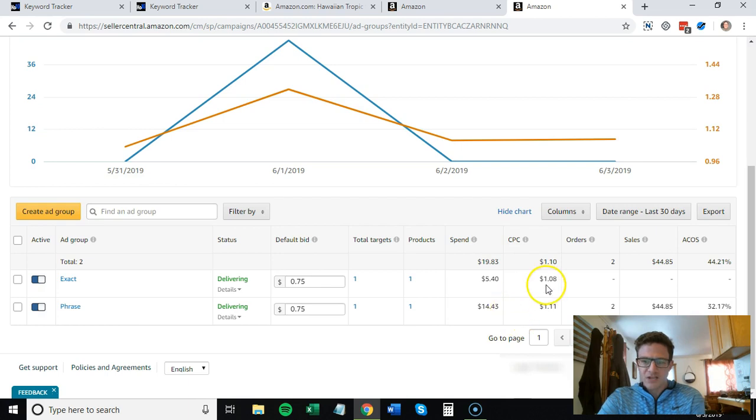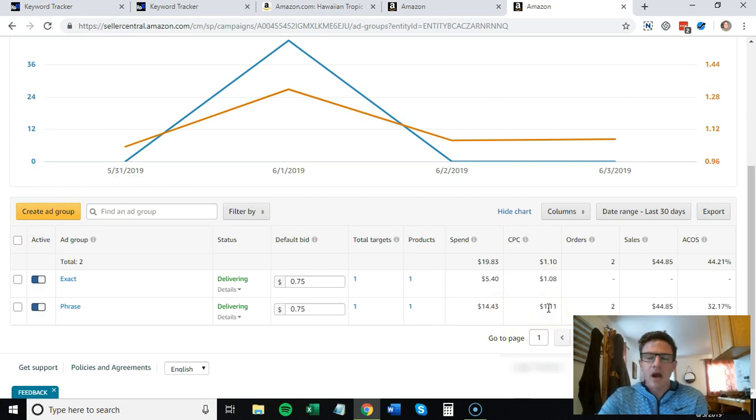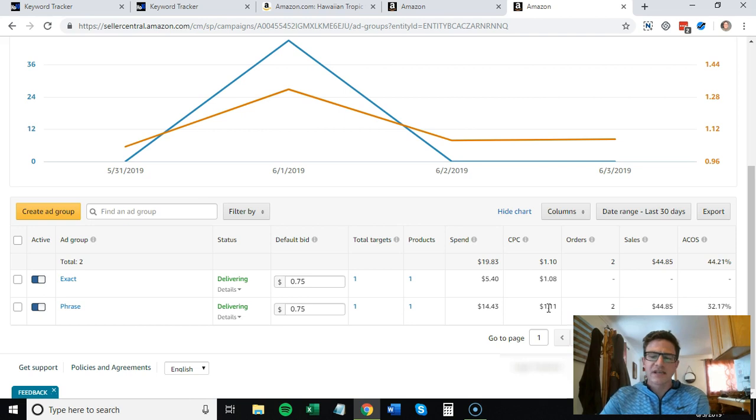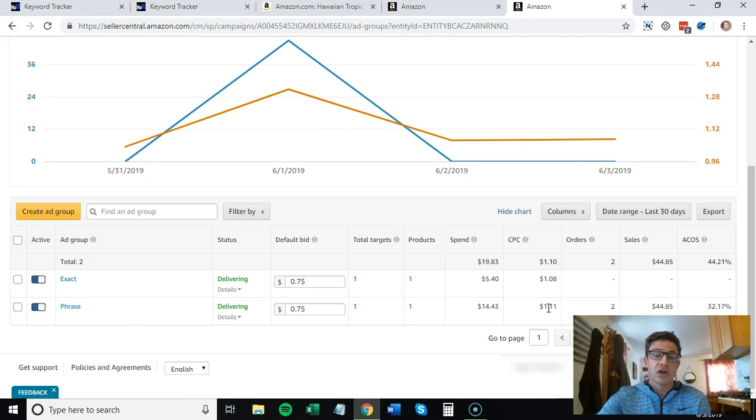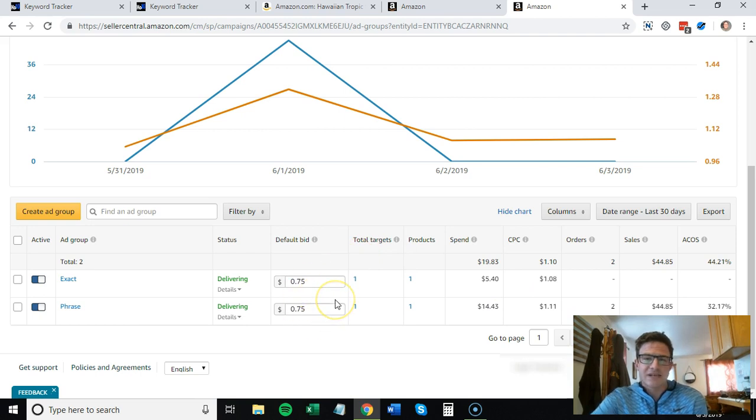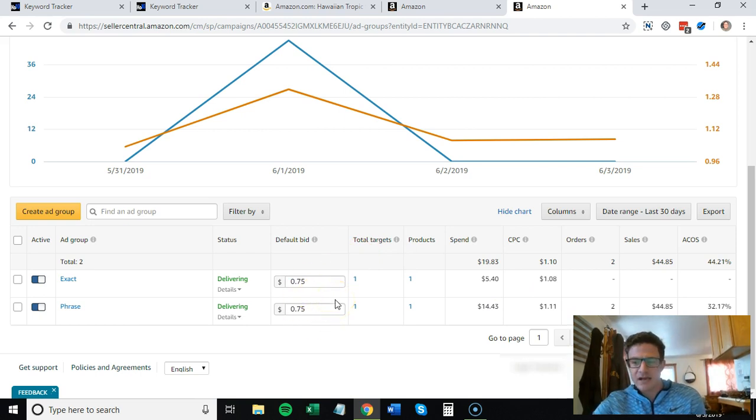But we are paying cost per click $1.08, cost per click $1.11. What you want to do in these campaigns, as I told you, the most reliable data is at the top of the page. This keyword bid doesn't matter as much.